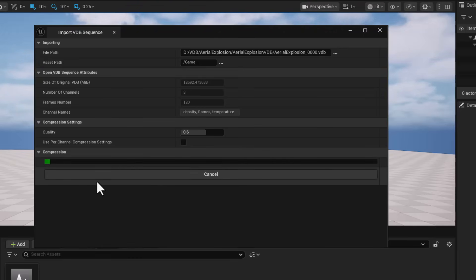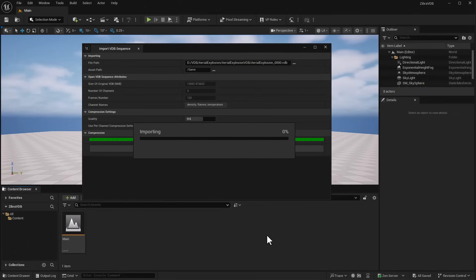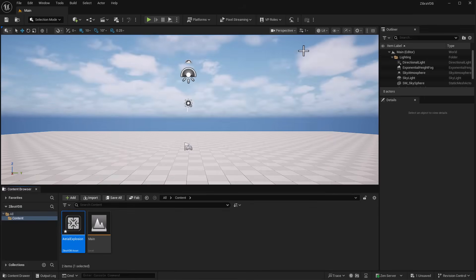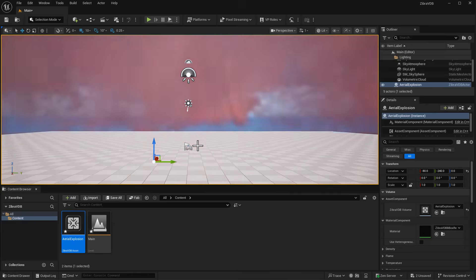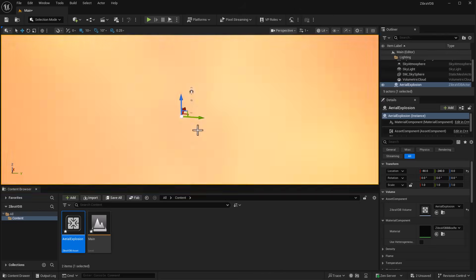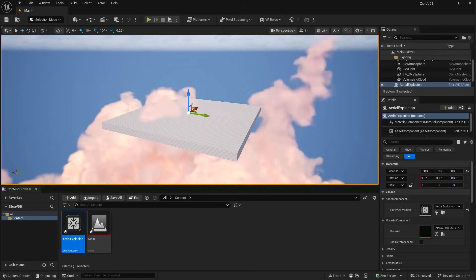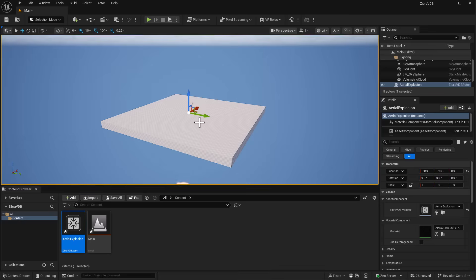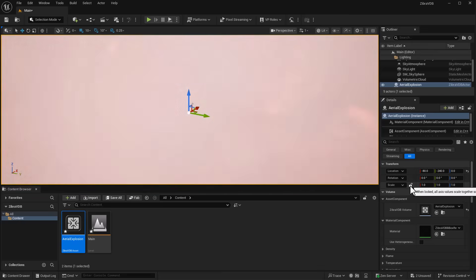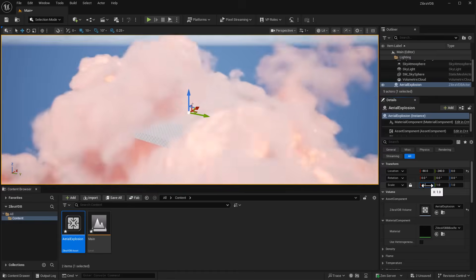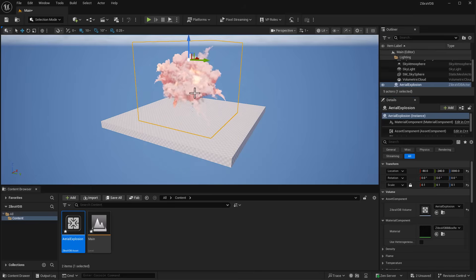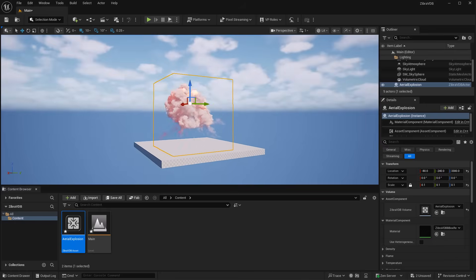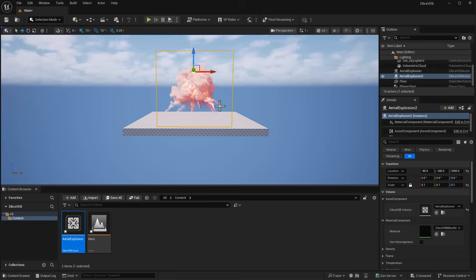The compression takes a couple of minutes. Once done, you'll have a brand new Zebra VDB file in your content browser. Just click, drag, and drop it into your viewport and it plays back automatically. This is pretty huge data, so we'll reduce this by locking the scale and setting it to 0.1. You can see it runs pretty smooth in our viewport.